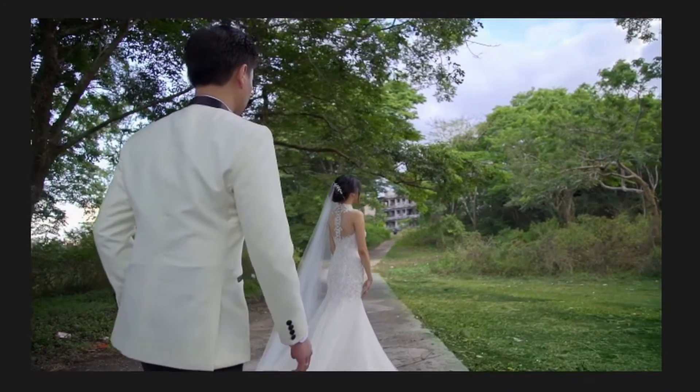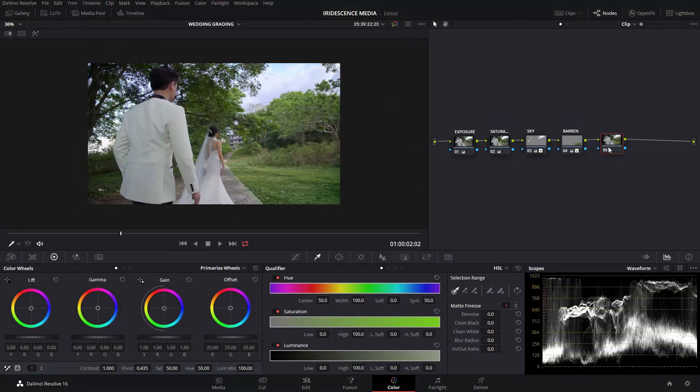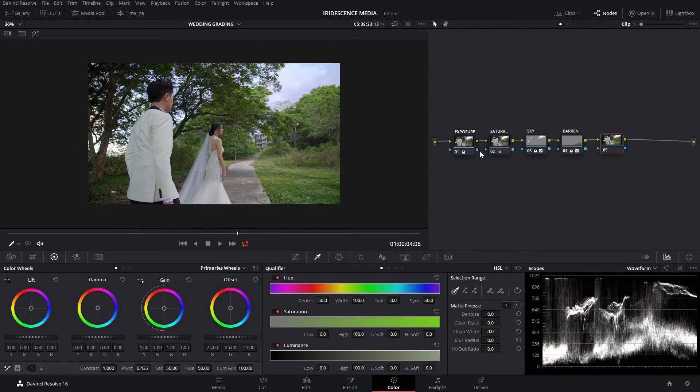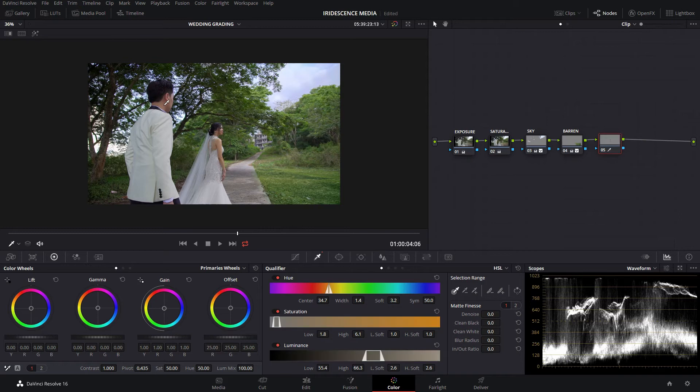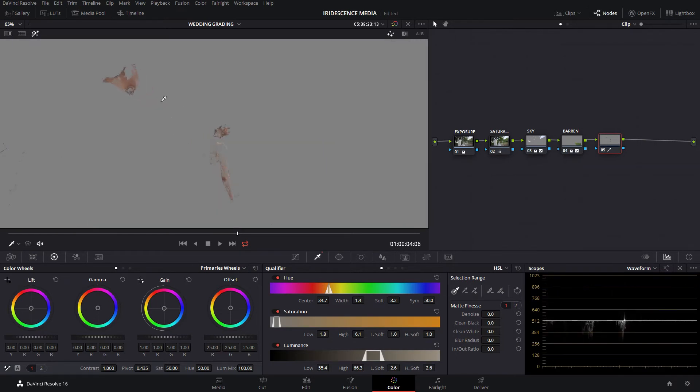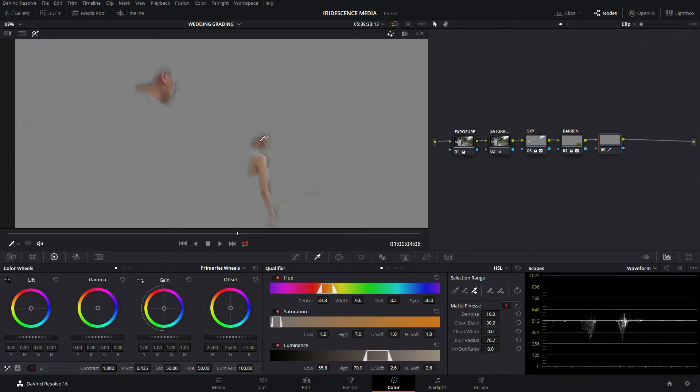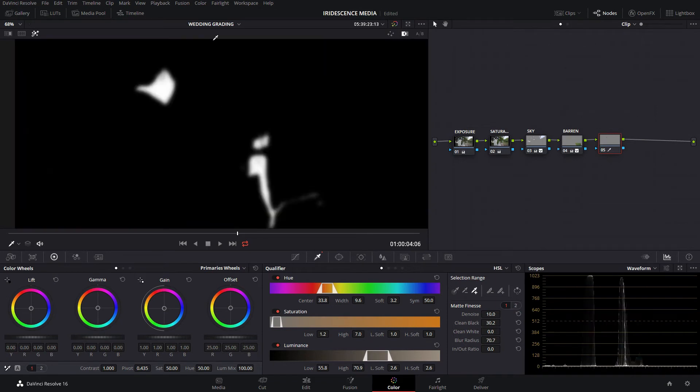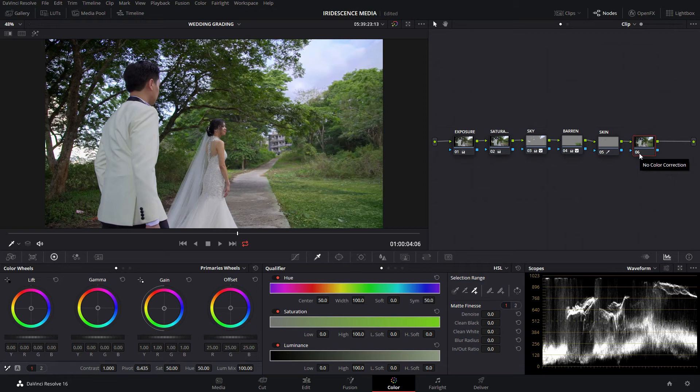Now that we have a nice image, we have nice color. Next up is we're going to isolate the skin tones that we're going to be using later. Let's select the skin. Let's turn on the highlight. So we have the skin on the groom. Let's clean that up. There we go. Now we have isolated just the skin of the bride and groom. We're going to label this skin.